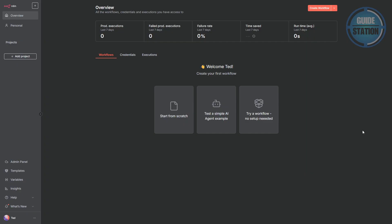First, log into your 8N account. Once you're inside, you'll want to create a new workflow. You can do that by hitting create workflow at the top right corner.